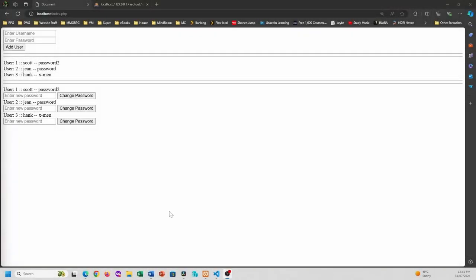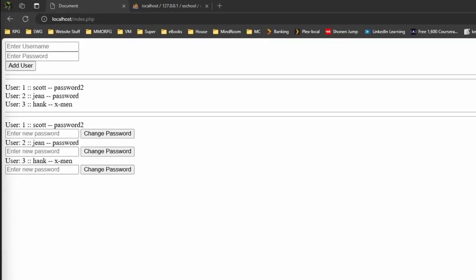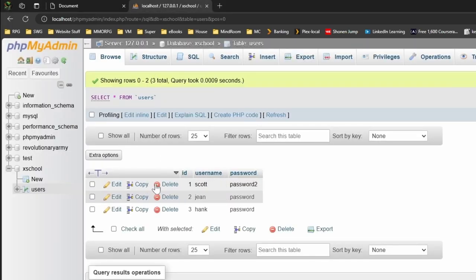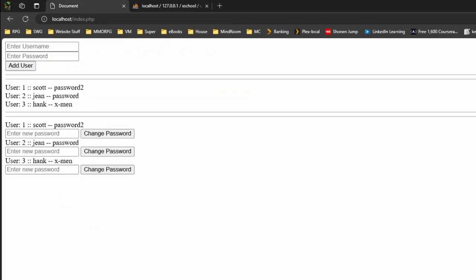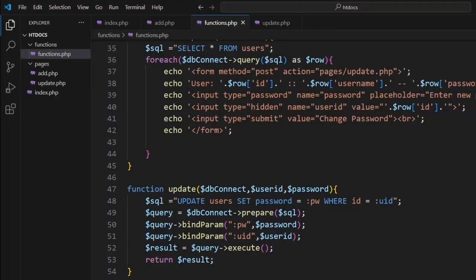This will be the last video for the PDO CRUD section, so Create, Read, Update, Delete. At the moment we've got a site that allows us to add data and edit data and view data here. So that's our create, read, and update. Now we need to do delete.